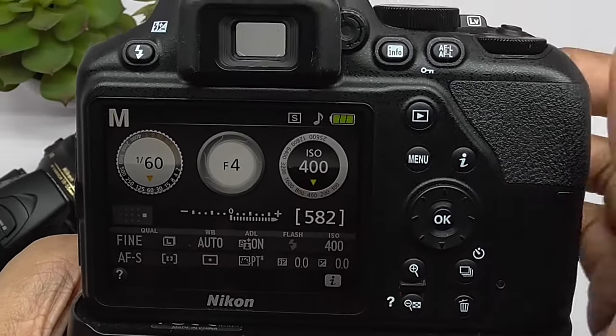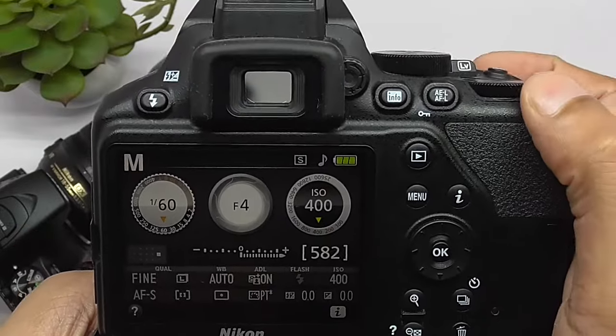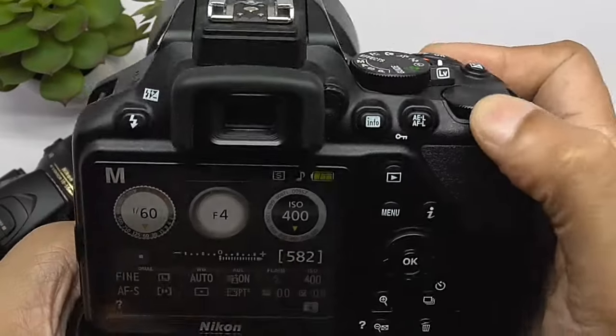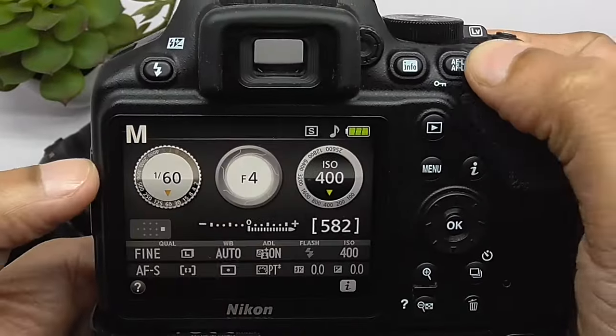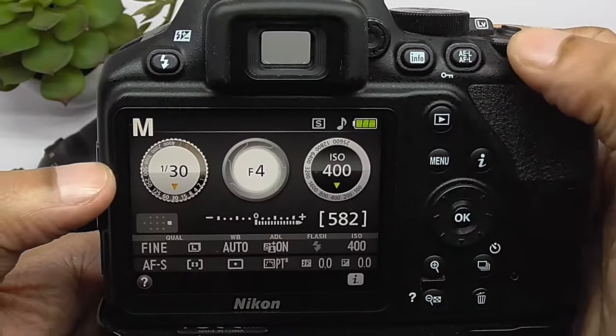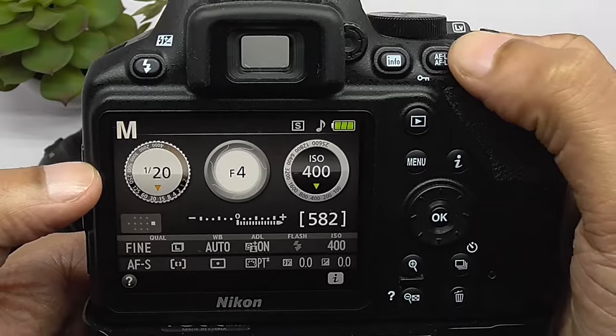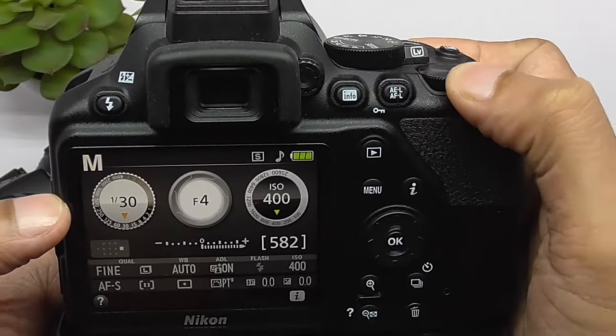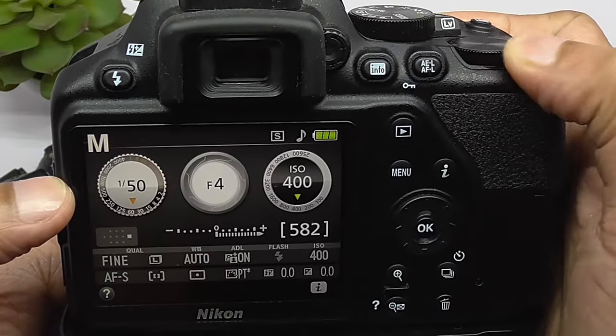If you are changing shutter speed, the scroll button to the left will make the shutter speed slow, and scrolling right will make the shutter speed fast.